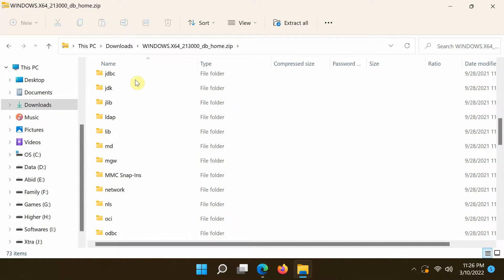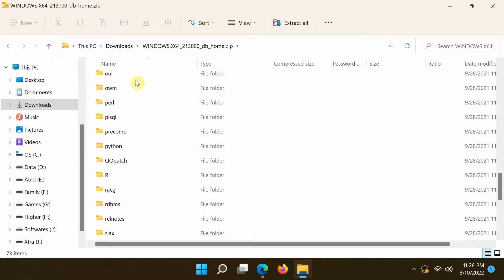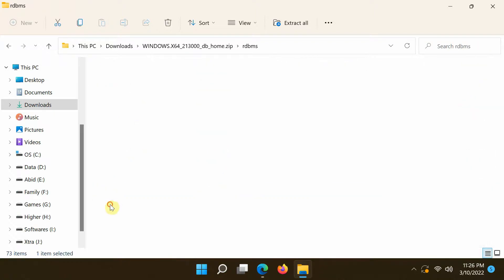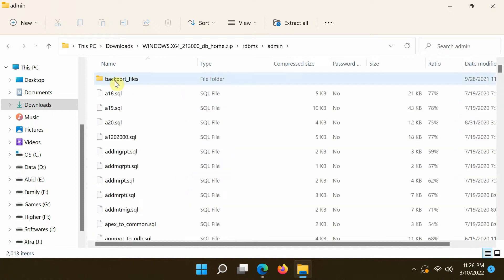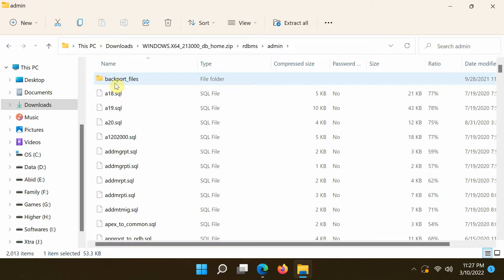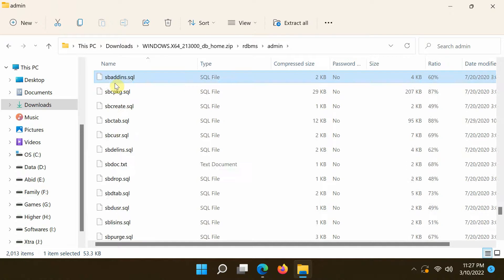The script necessary to create the Scott Schema still resides in the Oracle Database 21c installation zip file. Click the RDBMS folder and then the admin folder. The sample schema can be installed using a single script, scott.sql. Find it in this folder and copy it to your desktop.